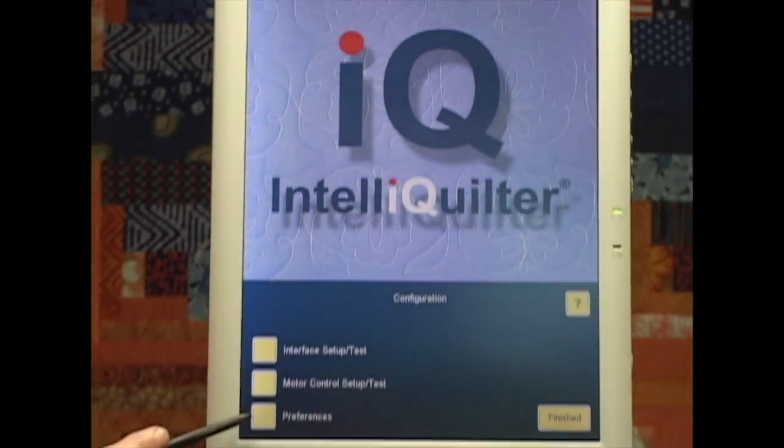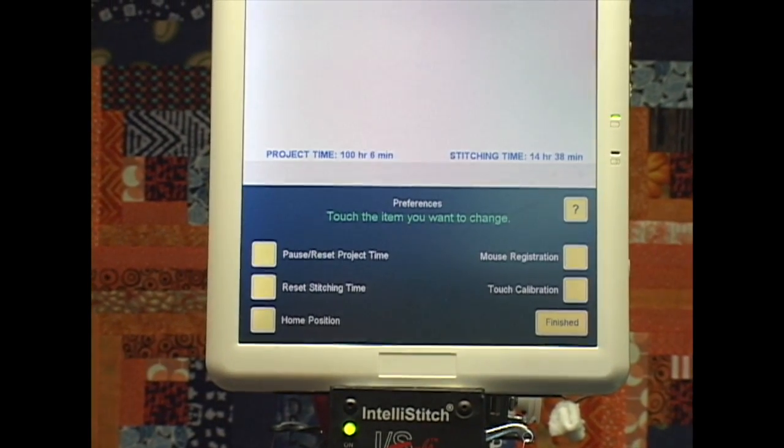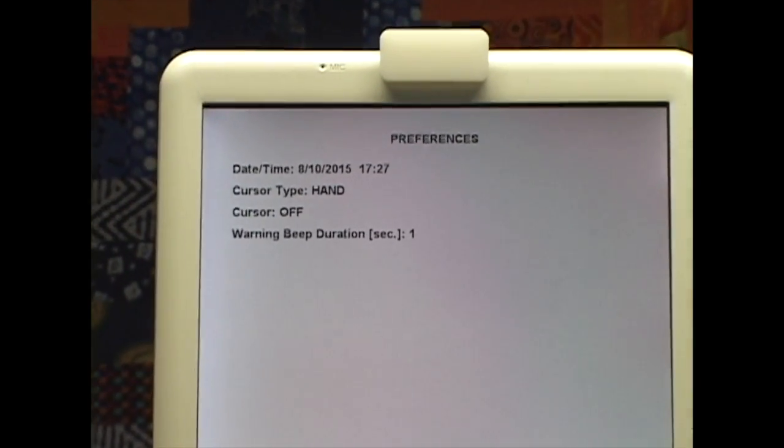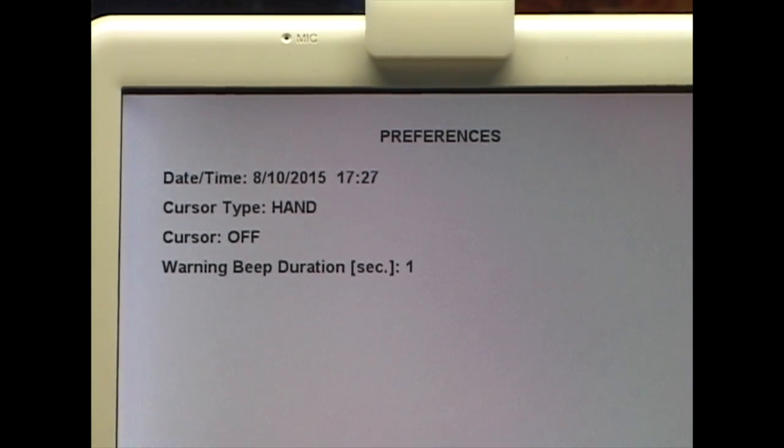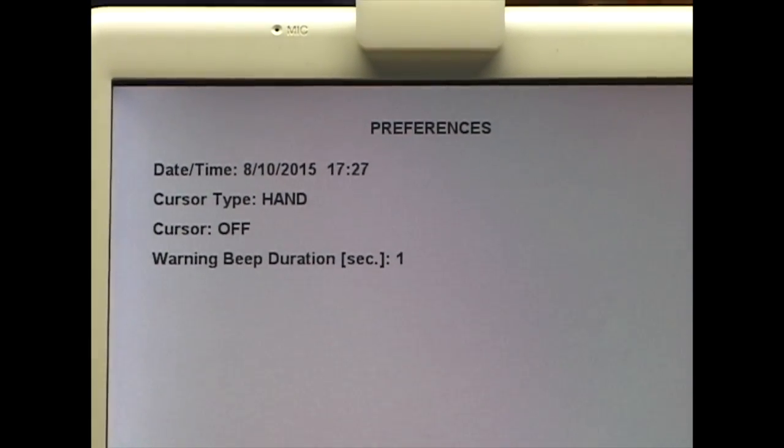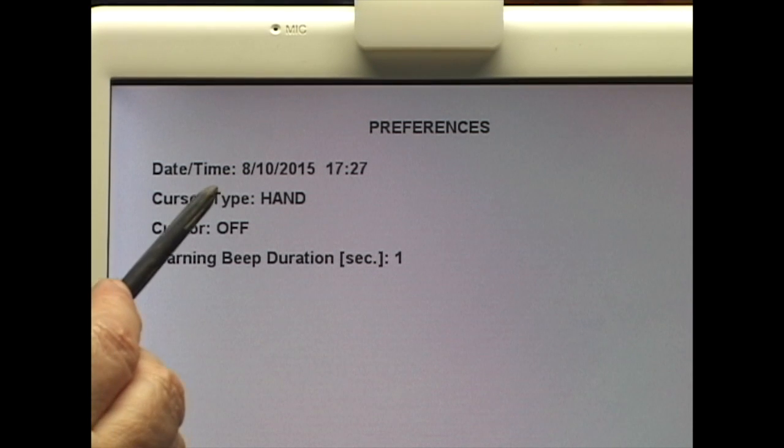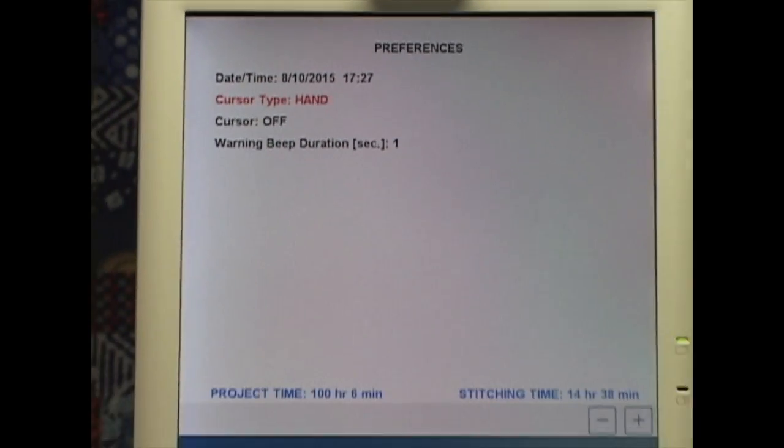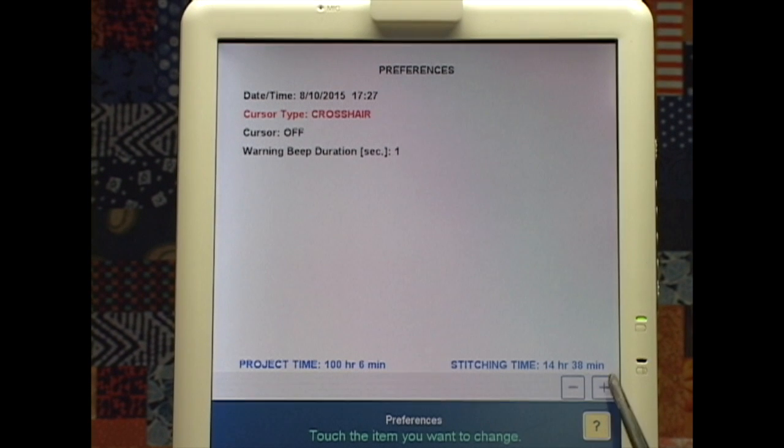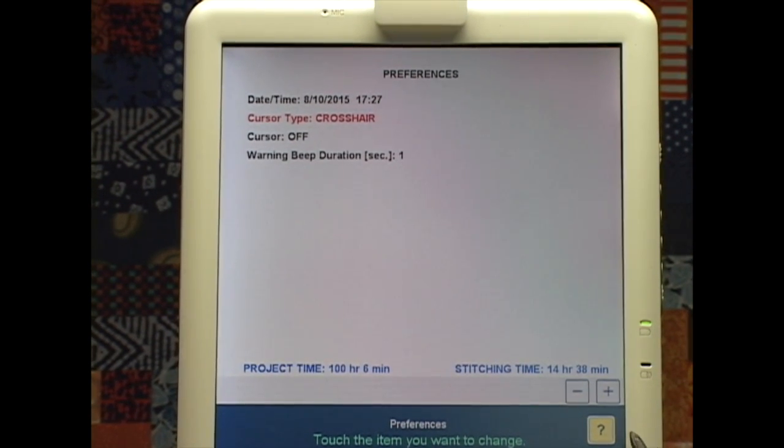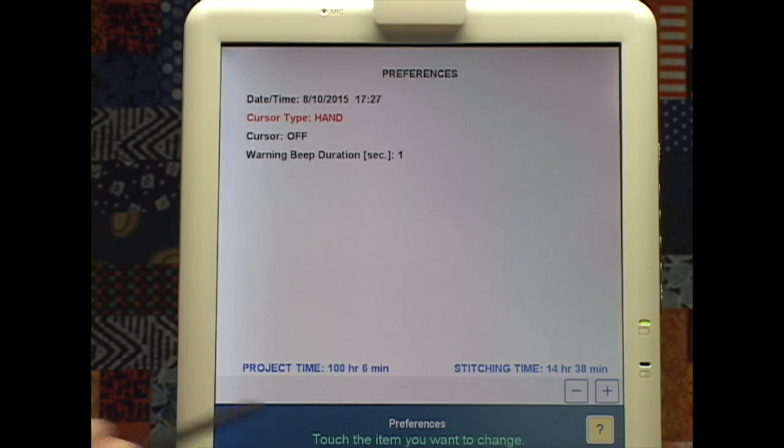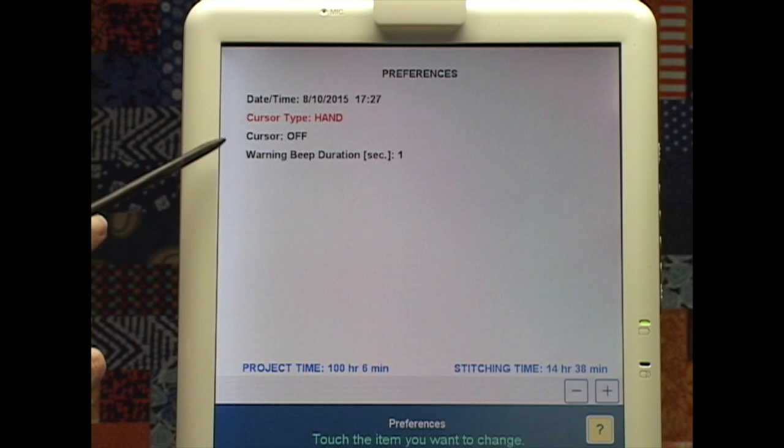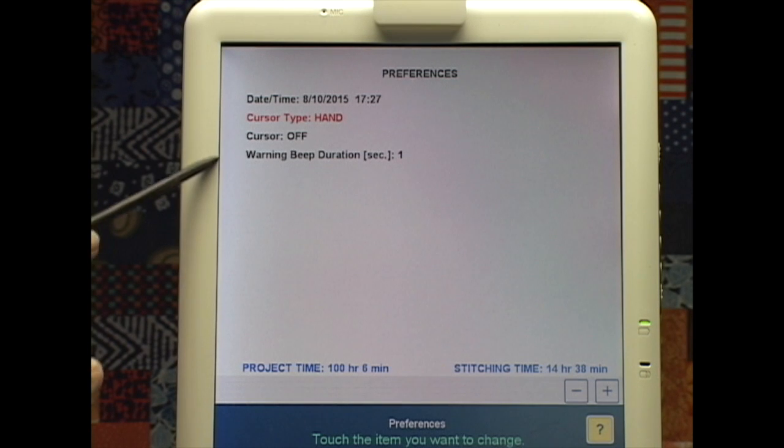The third one is Preferences. Now we've only got four Preferences there on this screen. We've got the Date Time, we've got the Cursor Type, which I can change from Hand. I've selected it so it's turned red and I'm touching the Plus button to a cursor that just looks like a crosshair. Hit the minus and it turns it back to hand. I've actually got my cursor off and I've got the Warning Beep Duration here. There used to be a long list of these, now there's only four.